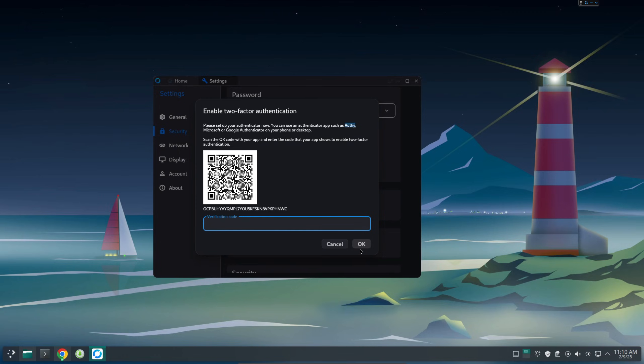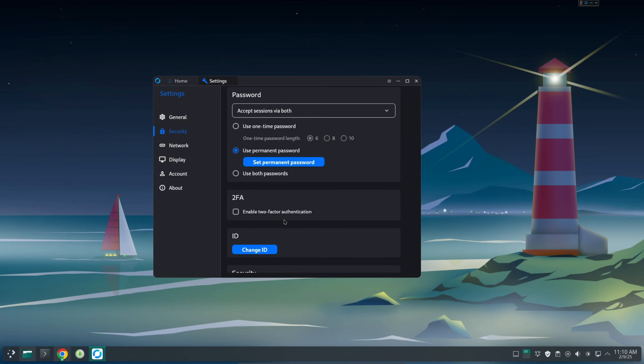So next time if you need to remote desktop this computer, you need to open the authentication app to enter the passcode. In that way it's much safer rather than just the password.